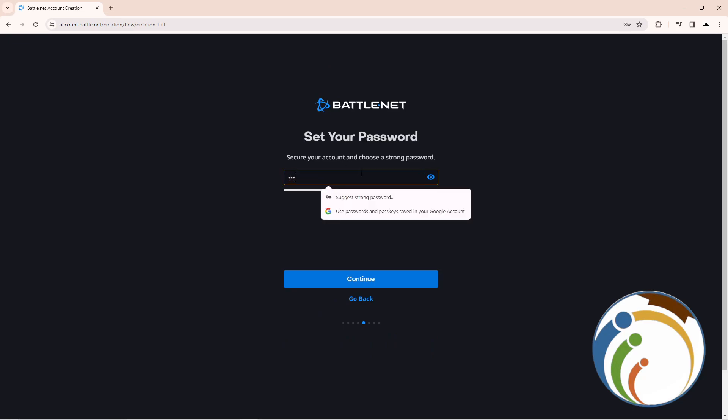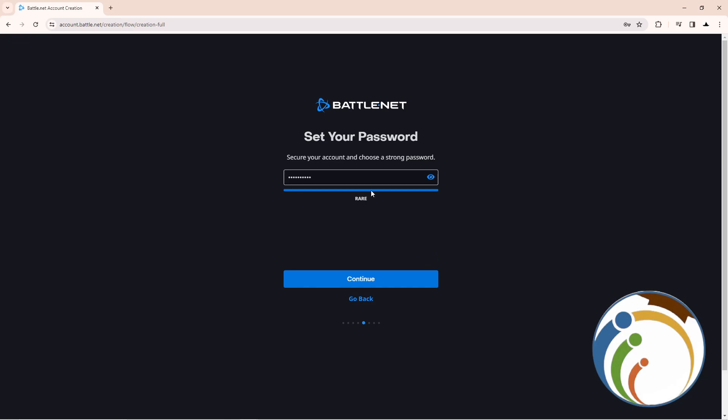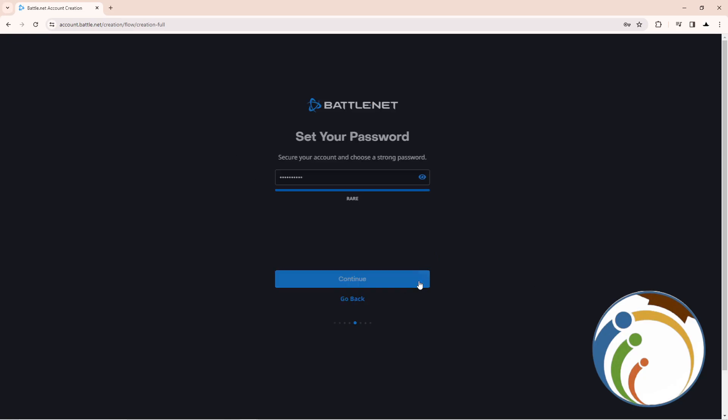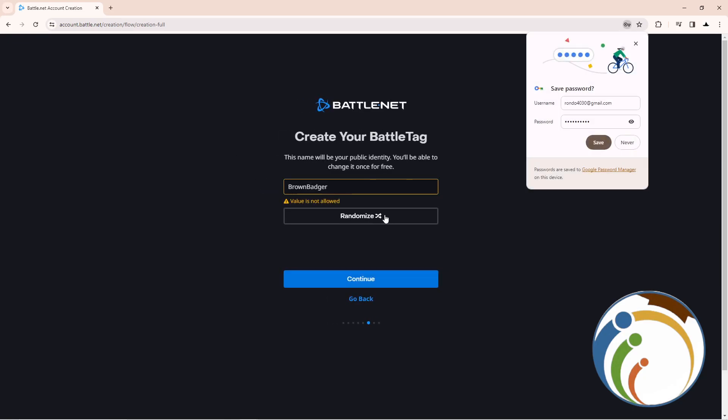After you type your password, click on continue.